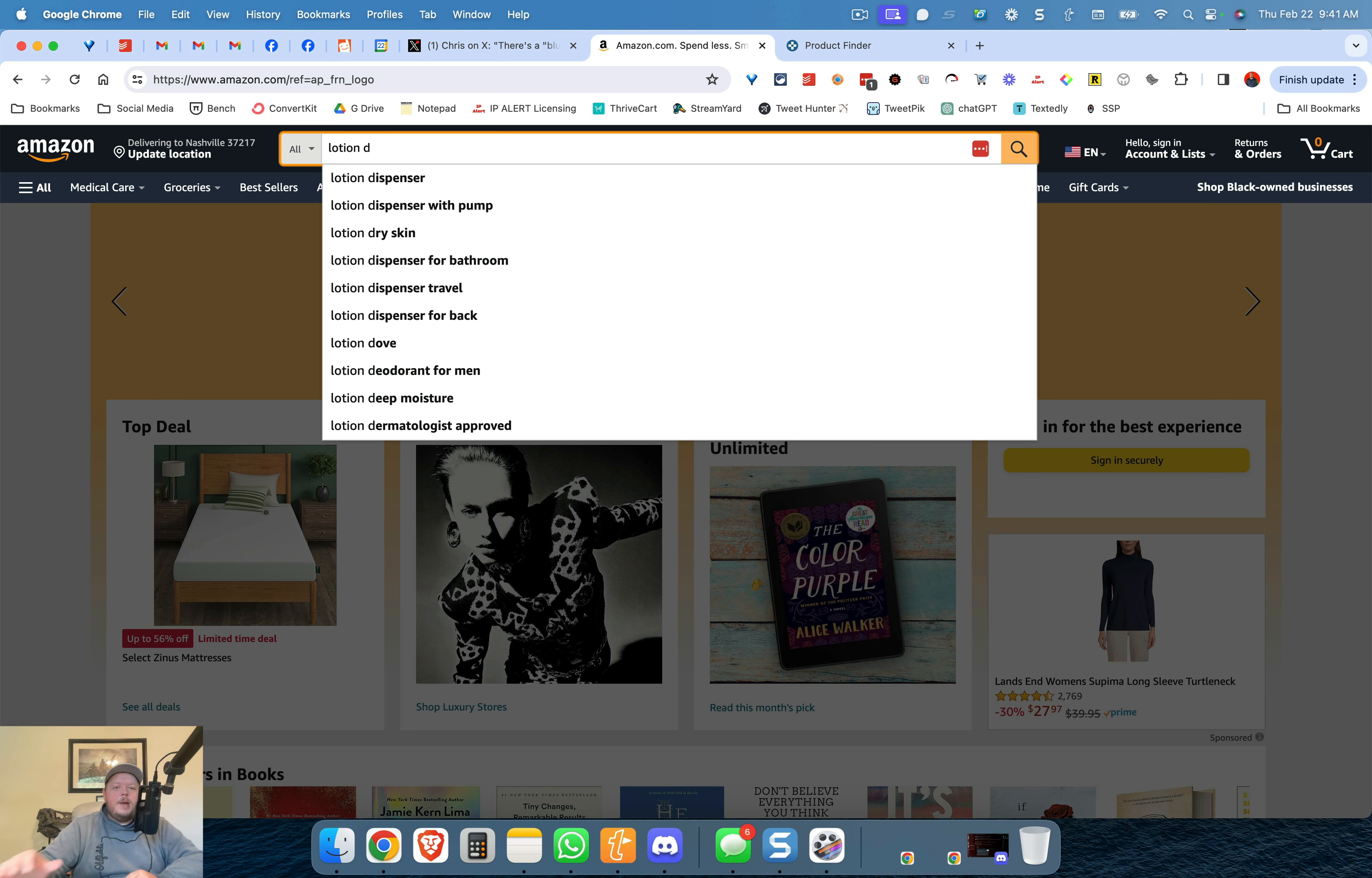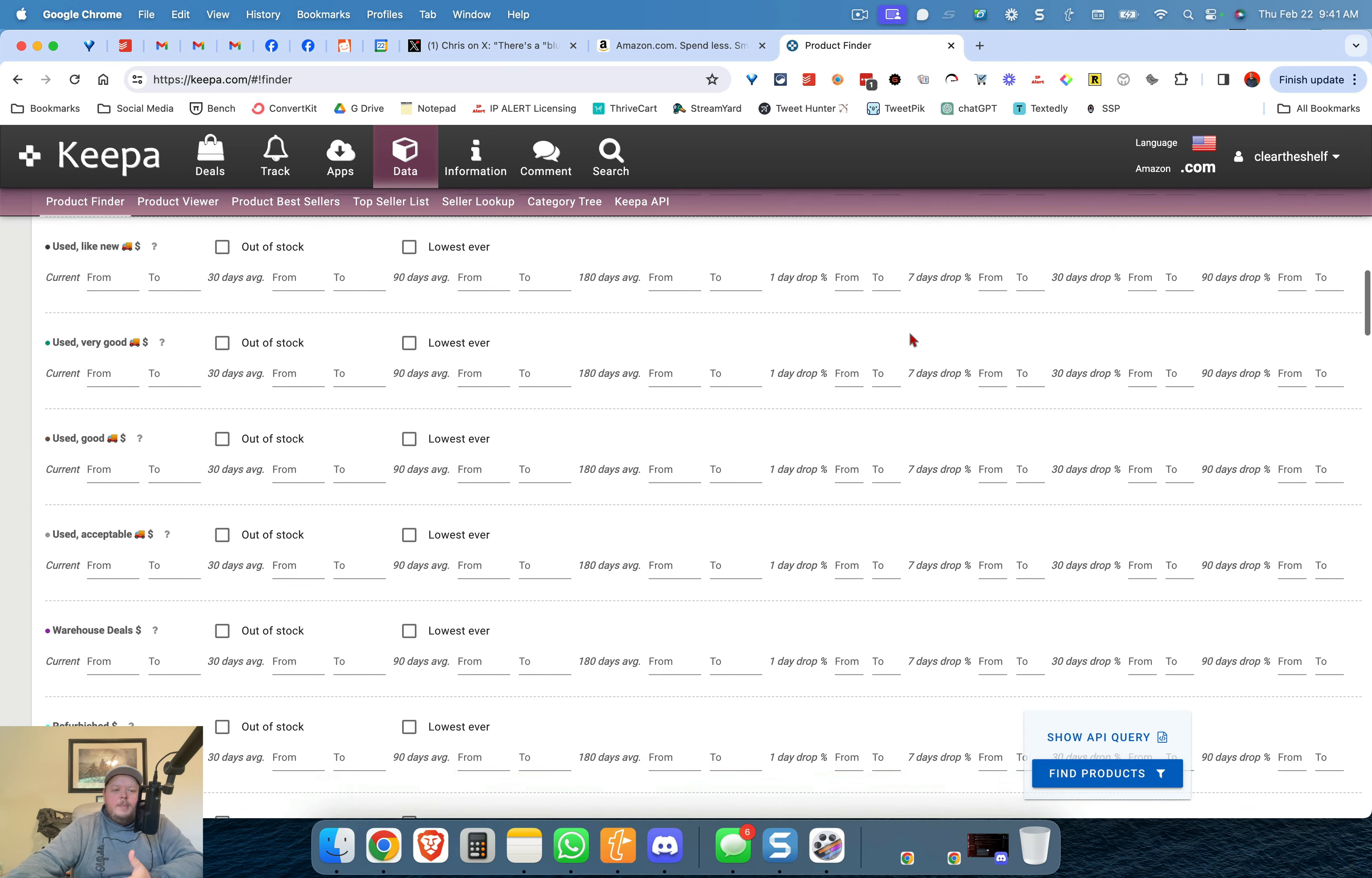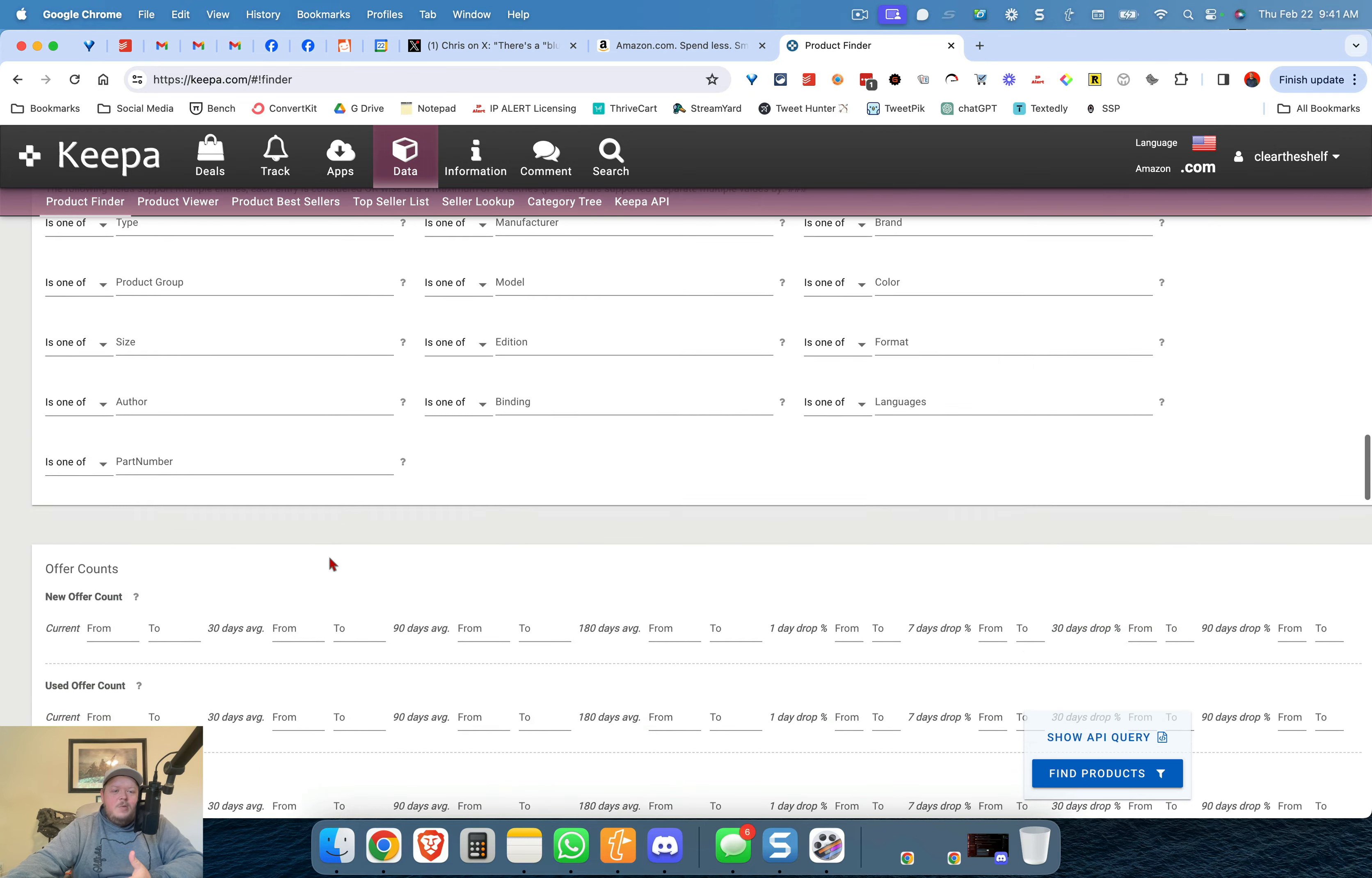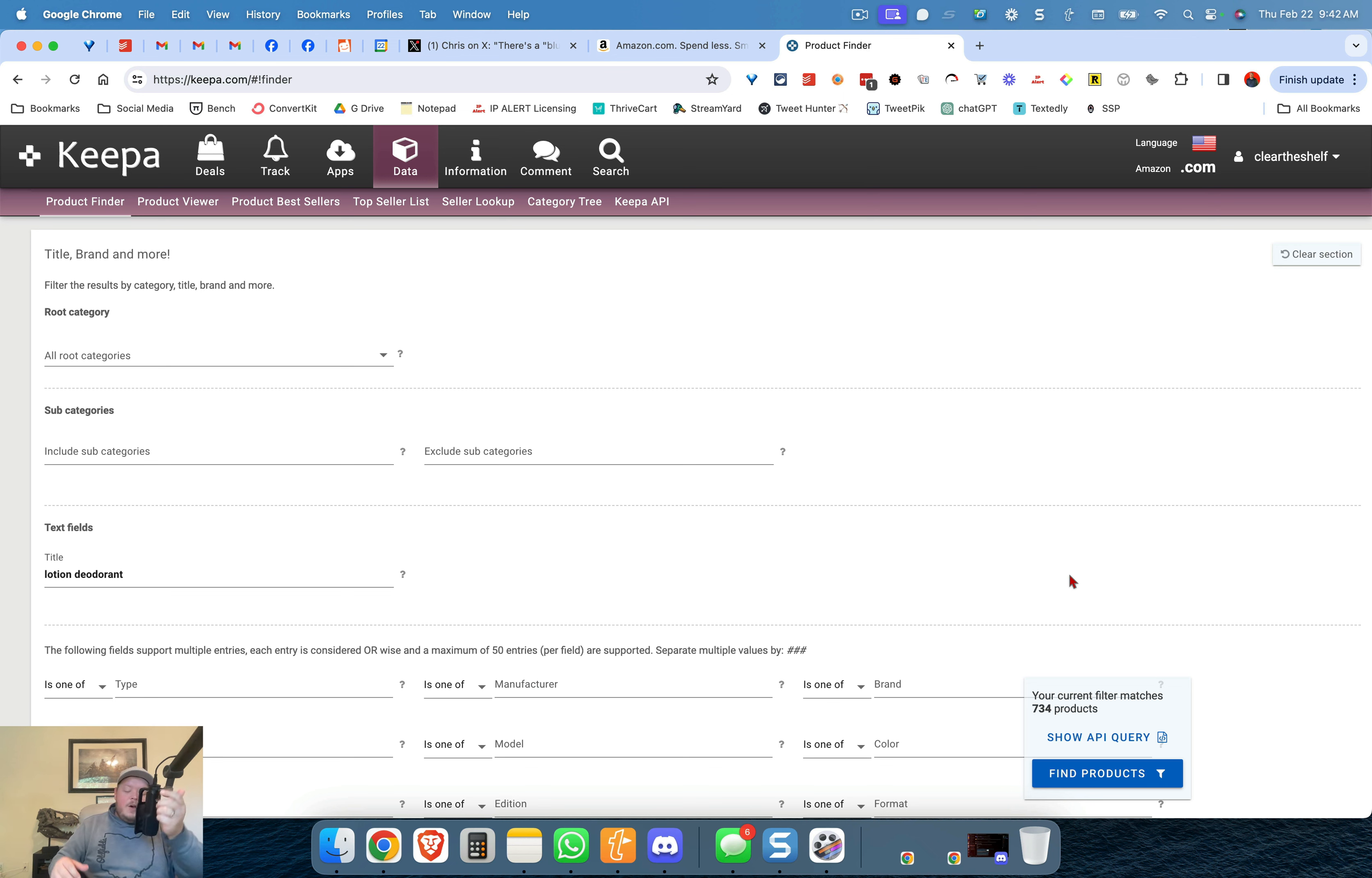So what I'm going to do is rather than just pull up lotion deodorant for men on Amazon I'm going to go over to Keepa and in Keepa product finder I'm going to run down to the title section where I can use keyword. So in the title section I'm going to put in lotion deodorant, make sure I spelled that right and if I put that in there's 734 products.